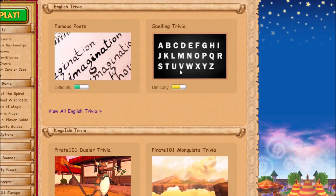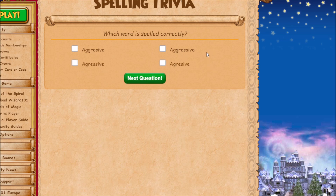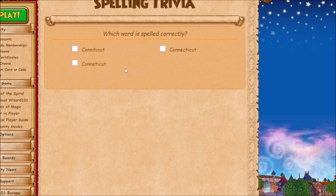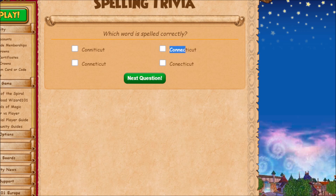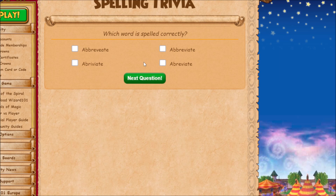The next one is the spelling trivia — this one can be a little hard sometimes. 'Aggressive' is spelled with two G's and two S's. This next one is easy because it's a state: Connecticut is spelled with one S and two P's. 'Abbreviate' is spelled with two B's and an I.